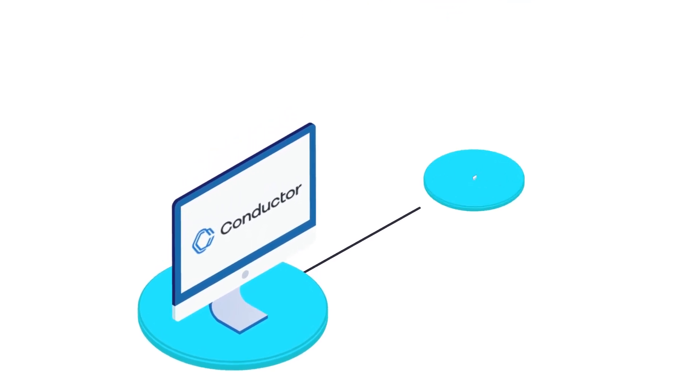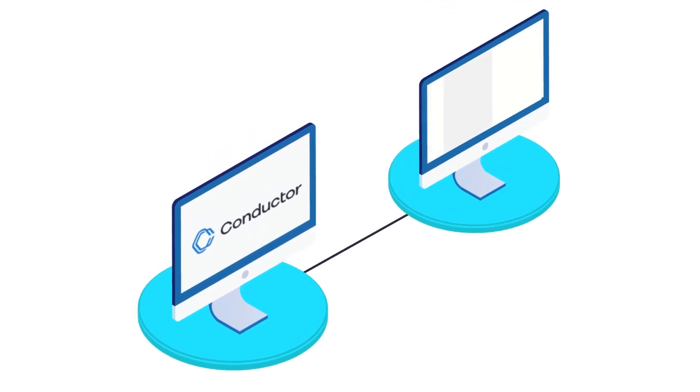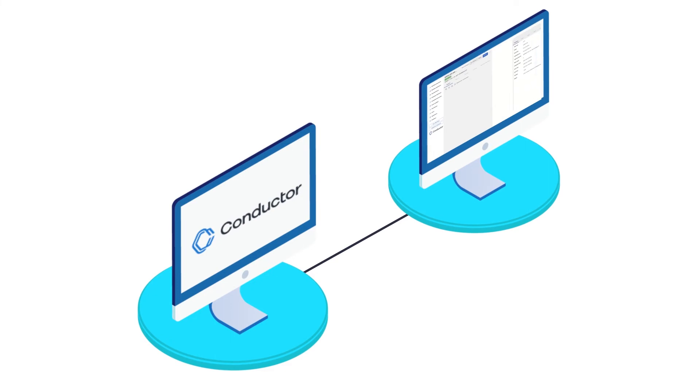The visualization of execution paths, built-in metrics and logs, and powerful search functions brings down debugging of errors in distributed systems from hours or days to minutes.